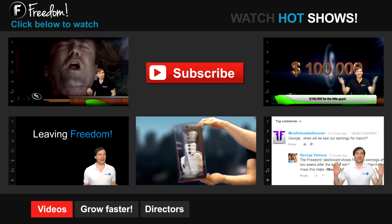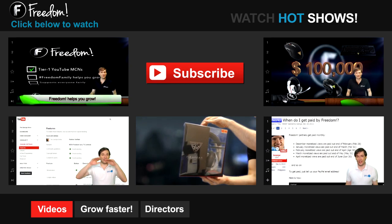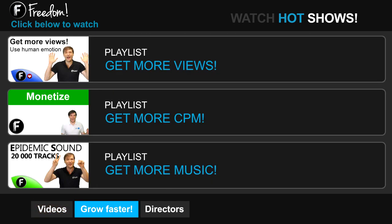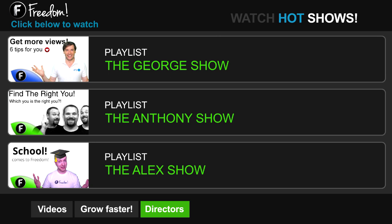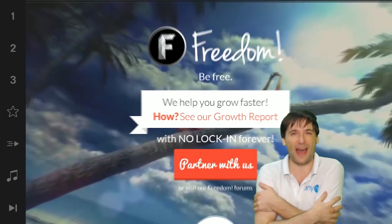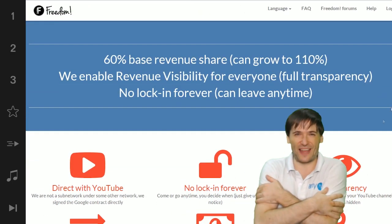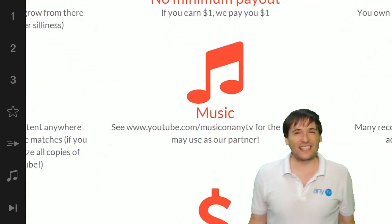Let's discover Freedom. Click the first video to learn what Freedom is and how it helps you grow. Click the second video to learn about sponsorships for all Freedom partners, even if you have just 10 subscribers. Click other videos like 'how do I leave Freedom' to learn more. Click 'get more views' to learn how to build your audience faster, 'get more CPM' to make more money, and 'get more music' to find music for your videos. Watch the George show, the Anthony show, or the Alex show on Freedom. We will grow together as a family — partner with Freedom.